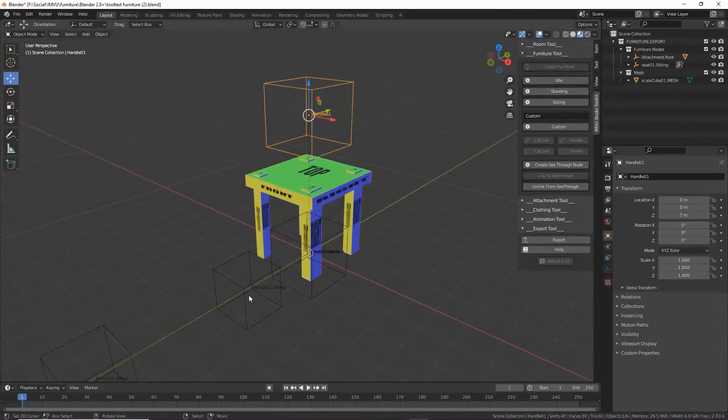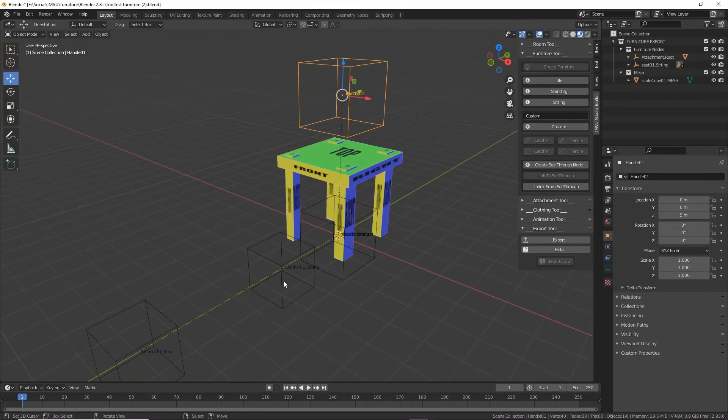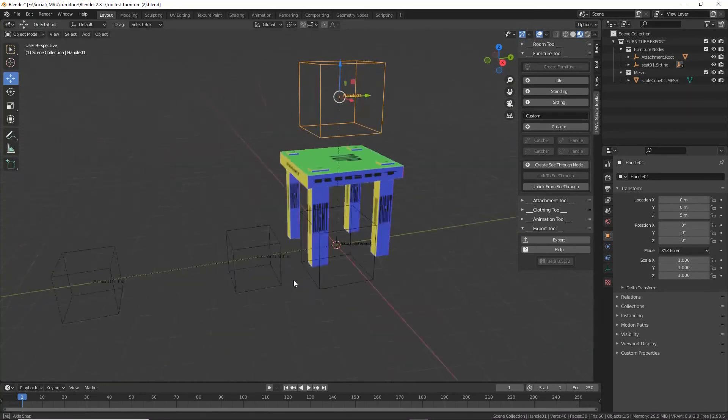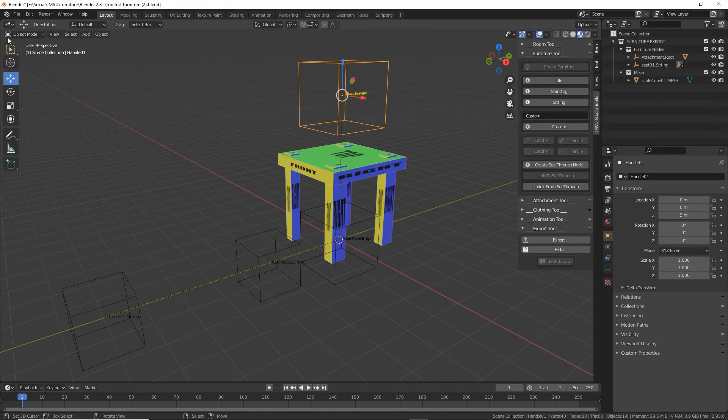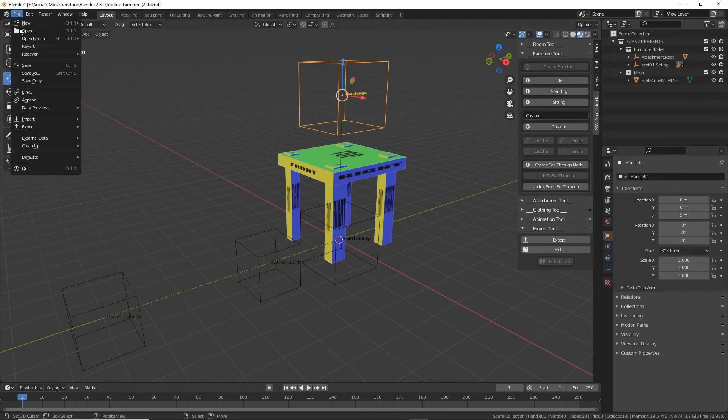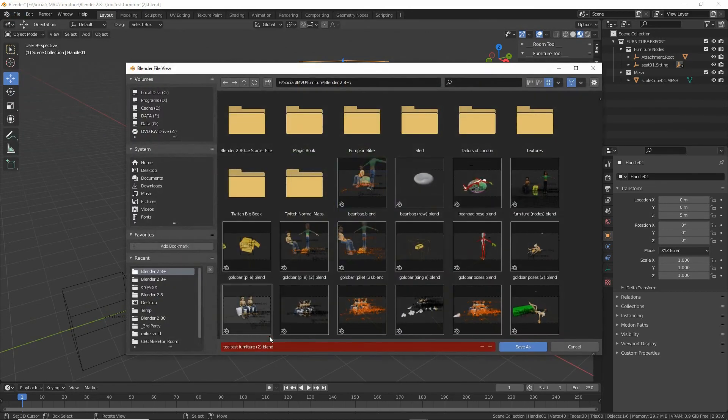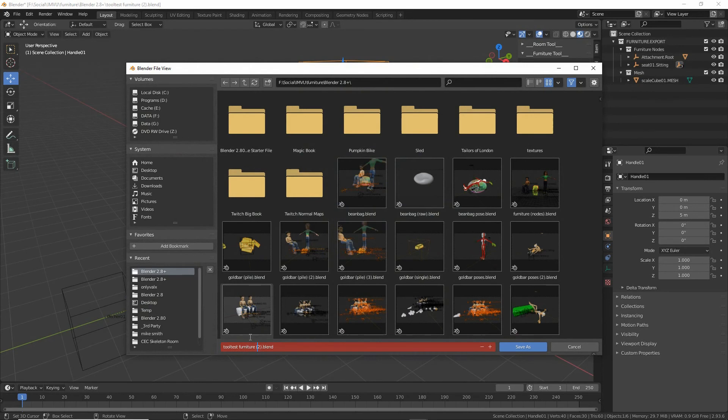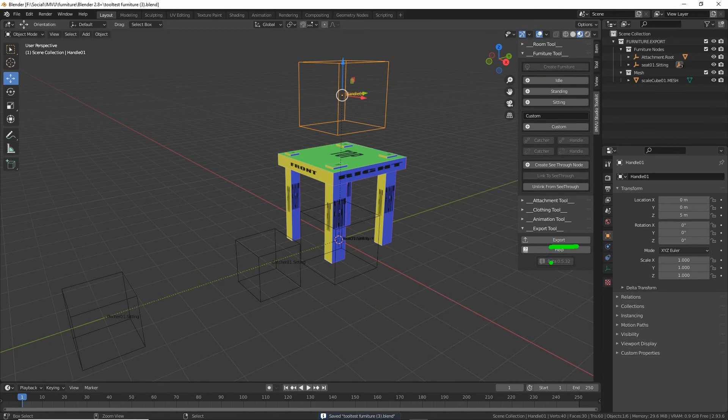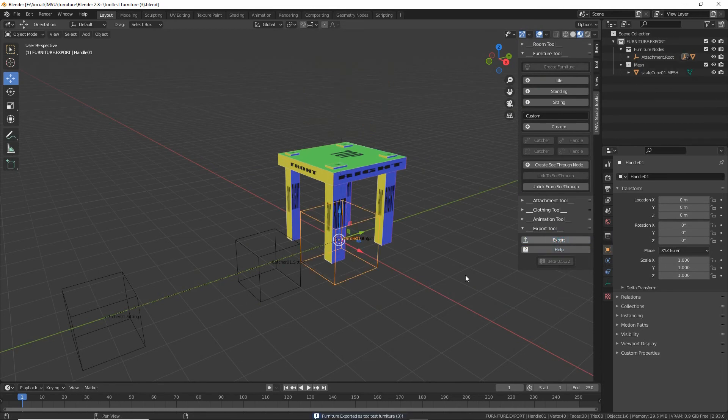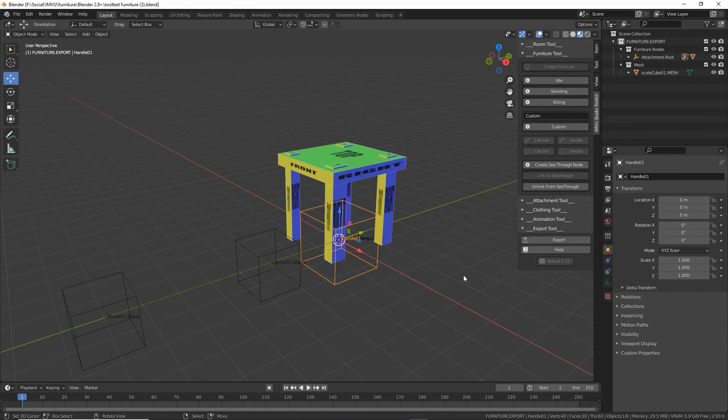So that's all we need to do. Just drop that in. Make sure they're positioned where they need to be. And again, just export the file. So let's just save this as a different version before we do. And then export. So again, just click export. And it'll create our FBX file that we can again load into Studio.